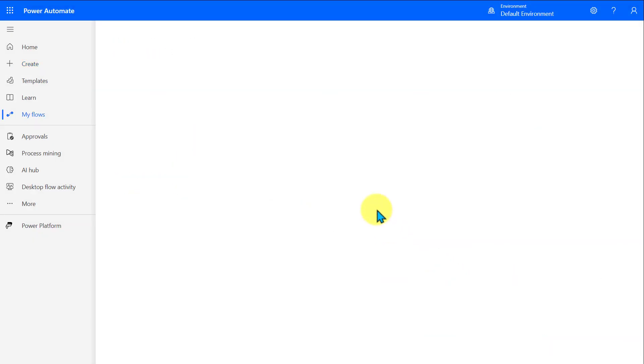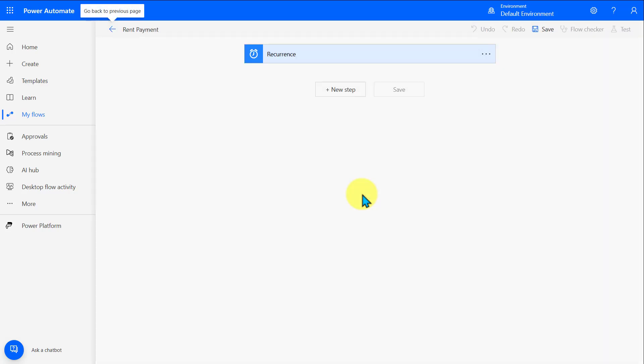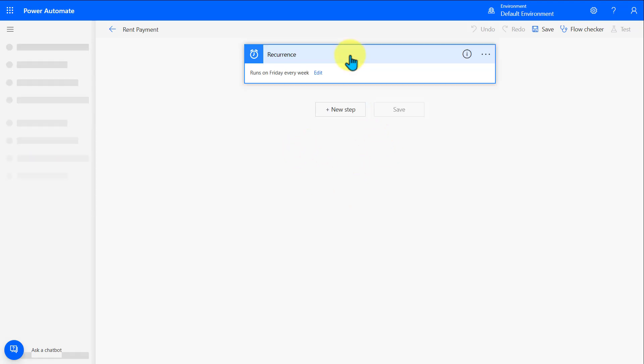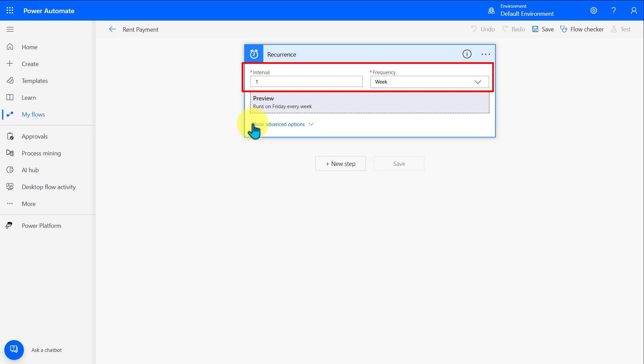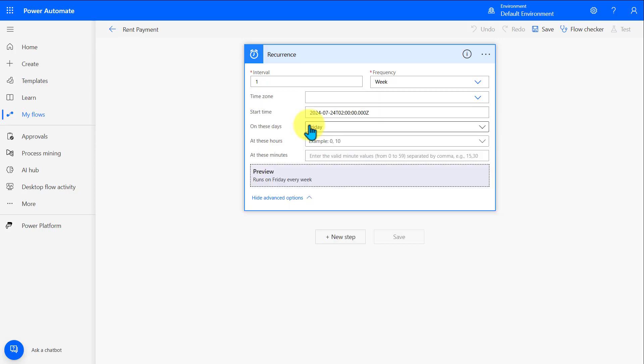On the next screen, we can start building out the flow. At the very top, we can see the recurrence that we set up on the previous screen. Here, I can click on that and confirm that it runs on Friday every single week. That's exactly what we want. I can also modify that if I want a different frequency for this email. Below, you can also click on show advanced options, and here you can configure a few other settings.